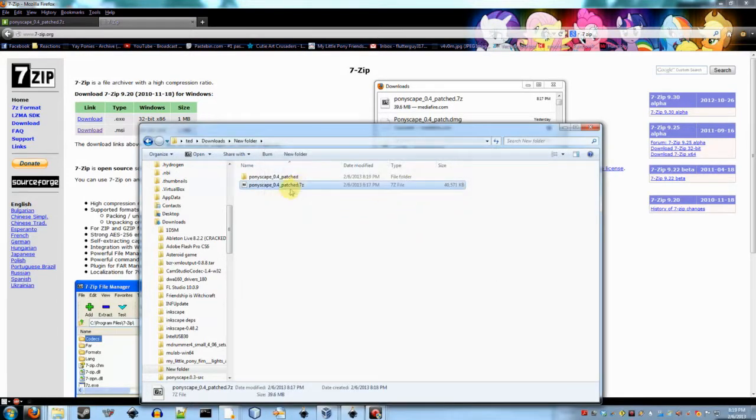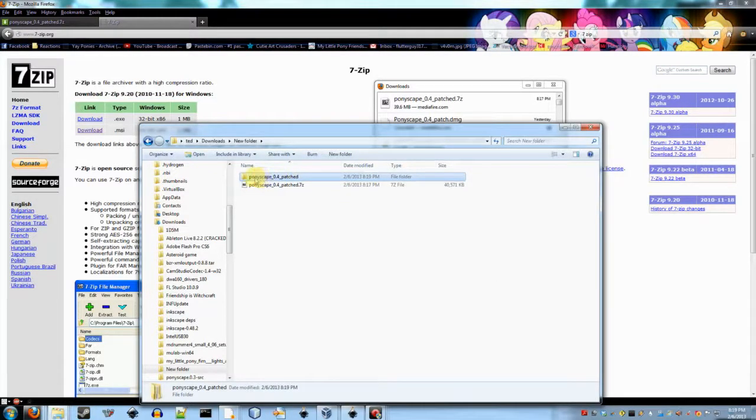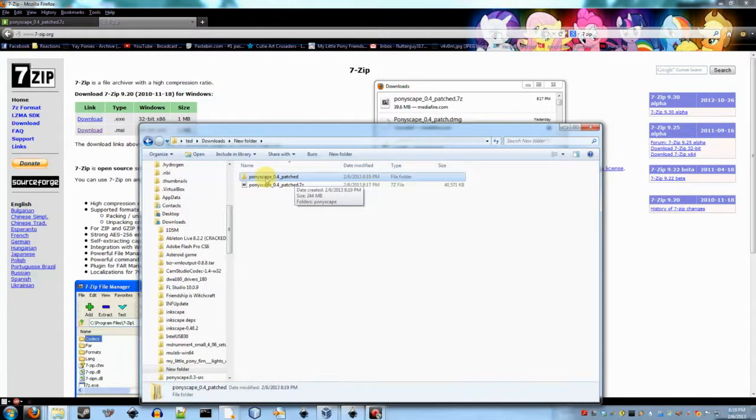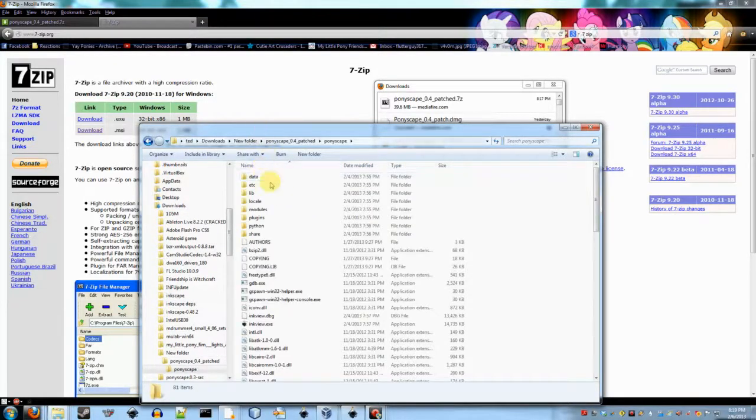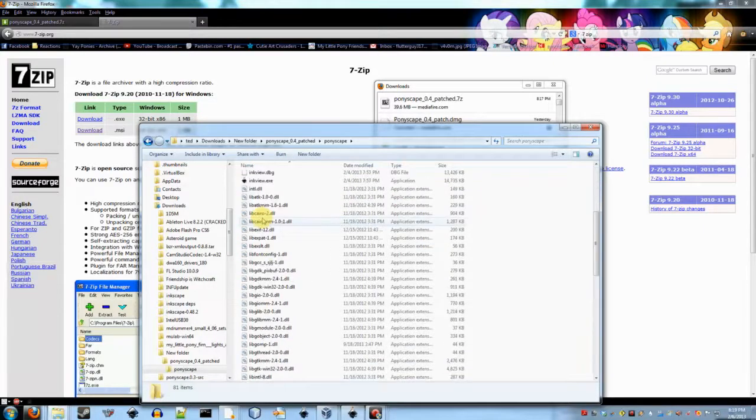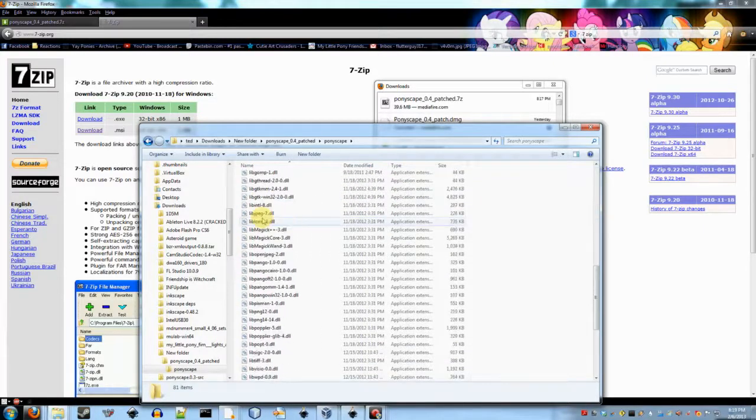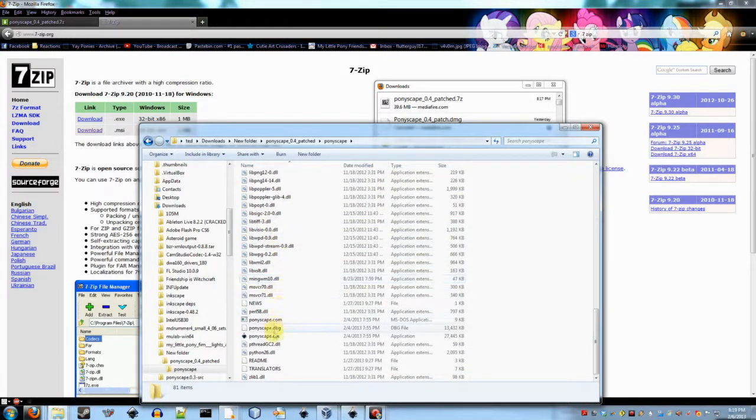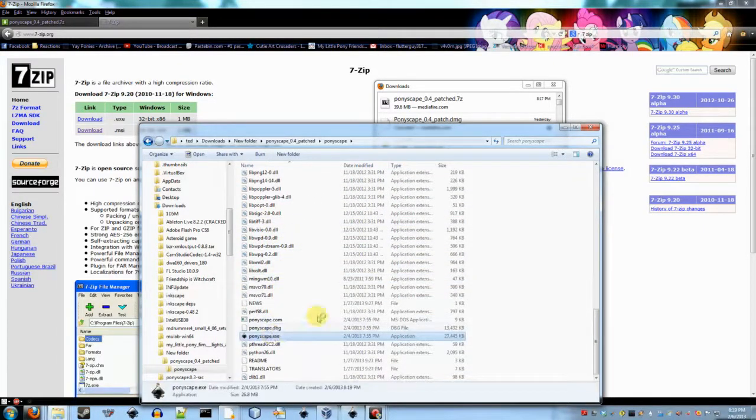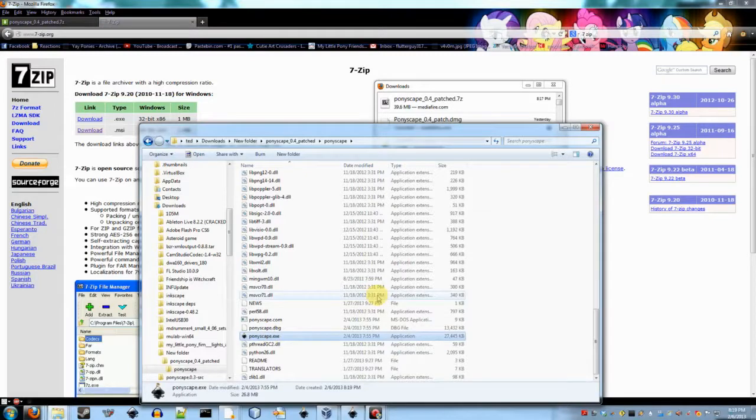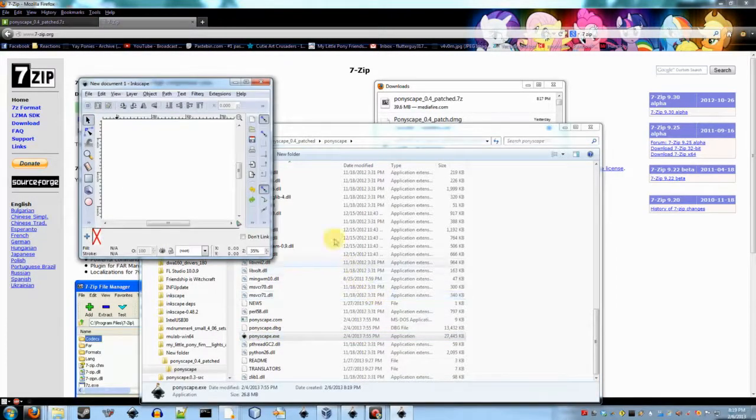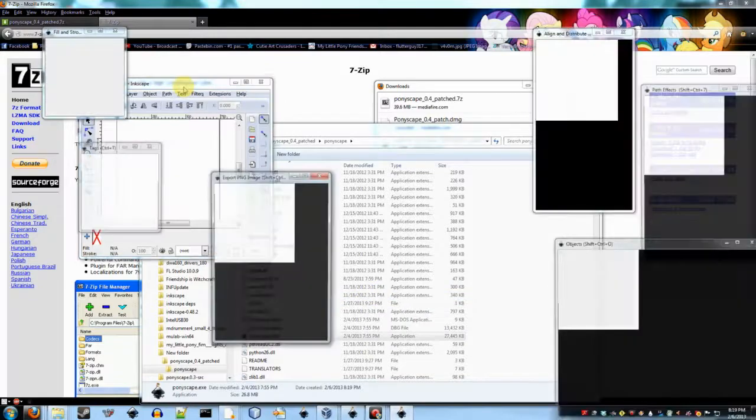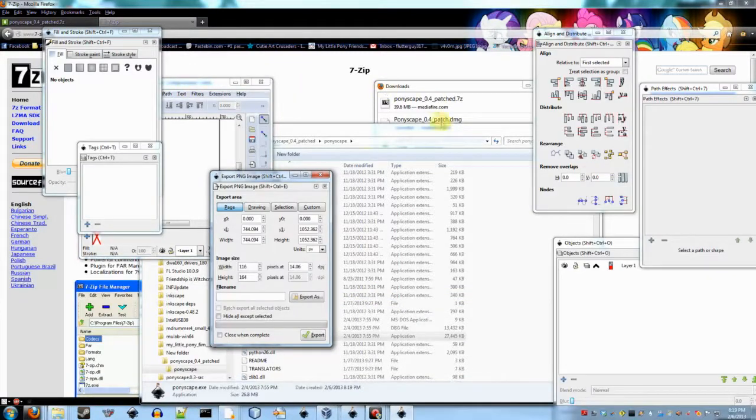And then you can go into this folder, the Ponyscape 0.4 patch. Go into Ponyscape and then run Ponyscape.exe. And there you go. You now are running Ponyscape.